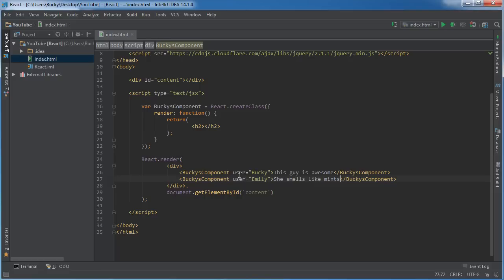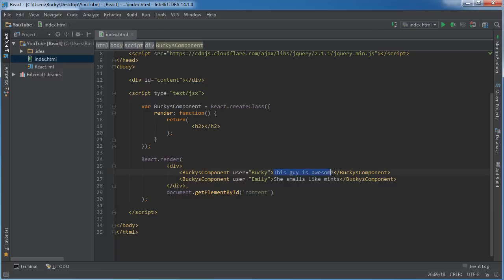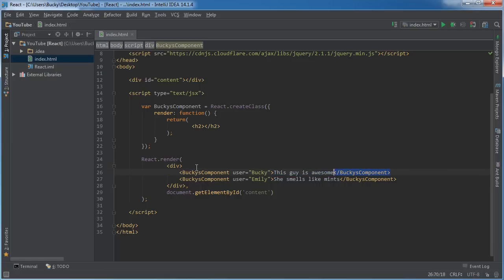So we now have two components and they have one property, user, which is essentially their name. Now even though we don't explicitly pass it in like we have before, it also has another property which is their children property. So children is anything that's in between the starting and the ending tag. So now if I just make something like a div.